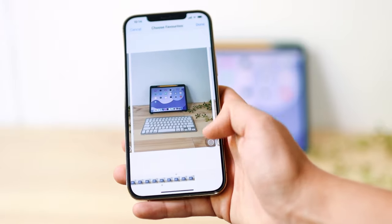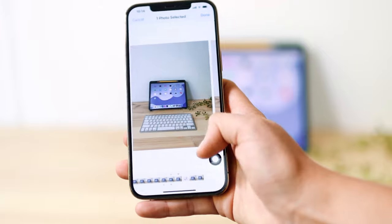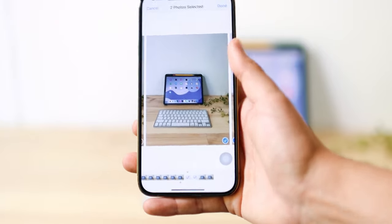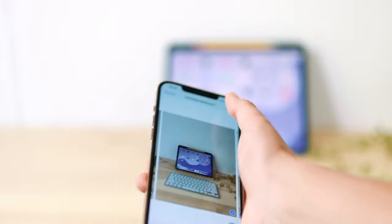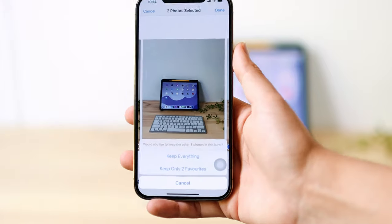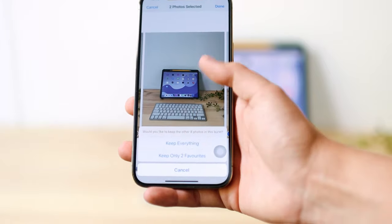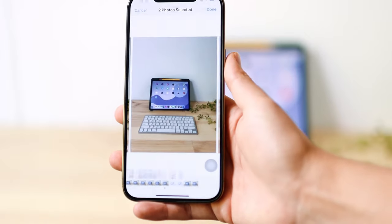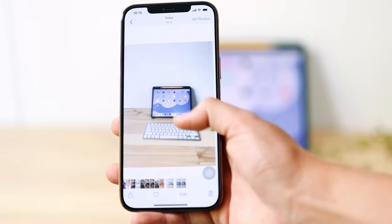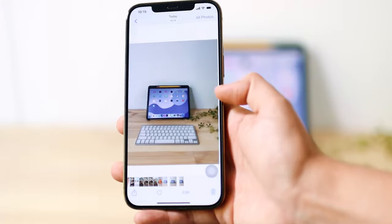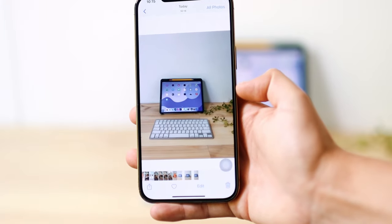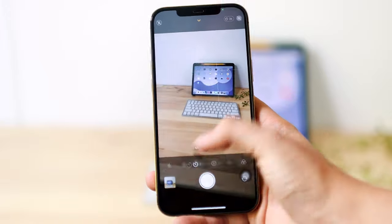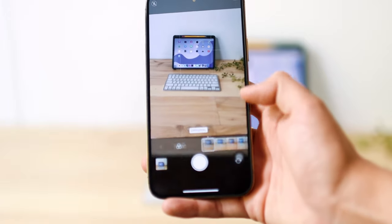You select the pictures you want and say done. It will ask whether to keep everything or keep only your favorites. I personally love this feature. Then let's turn off the timer and move on.